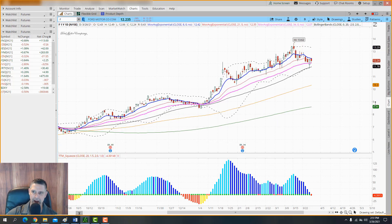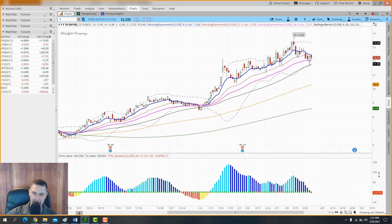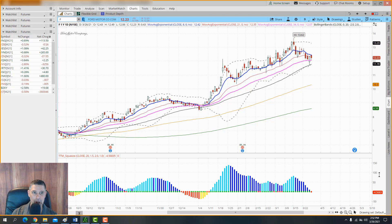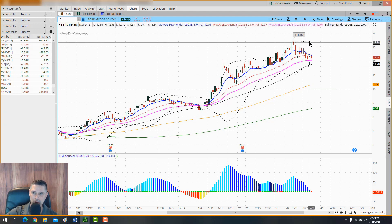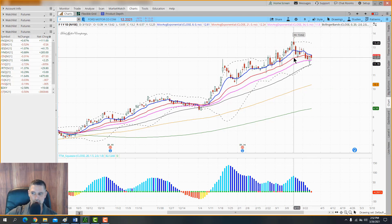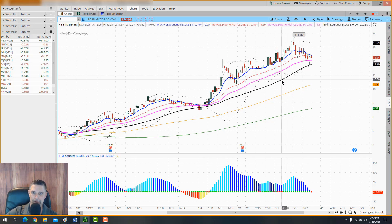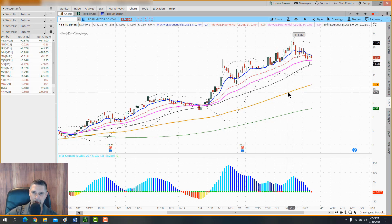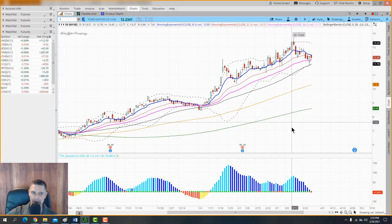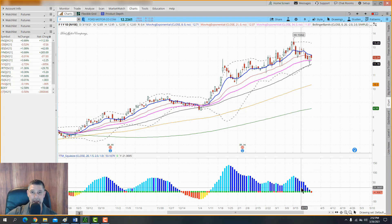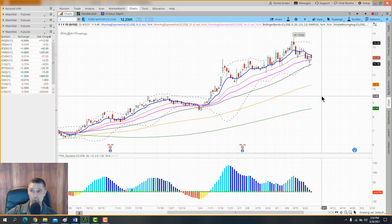So you've got the 50 simple, 100 simple, and 200 simple moving averages. Hit Apply and there you go. There are some other paid indicators I use, and we'll get to those in another video. But right now that is all you need. To summarize: Bollinger Bands, EMA 8, EMA 21, EMA 34, SMA 50, SMA 100, SMA 200, and the TTM Squeeze.